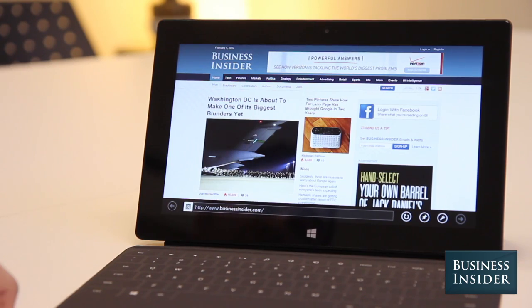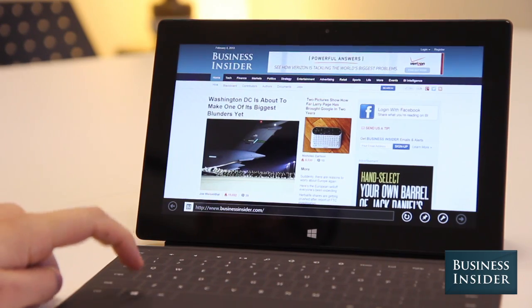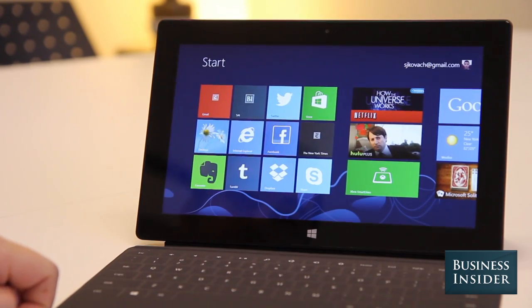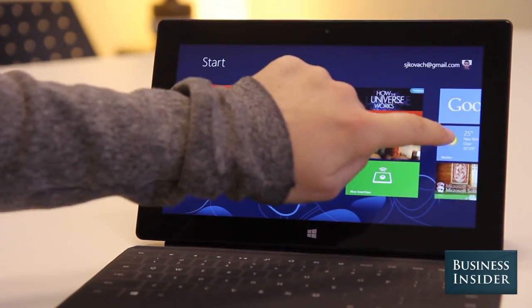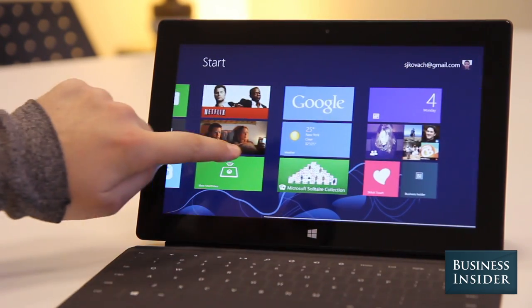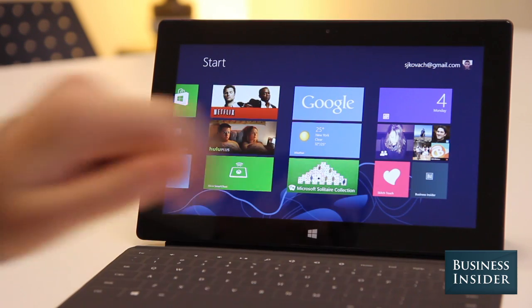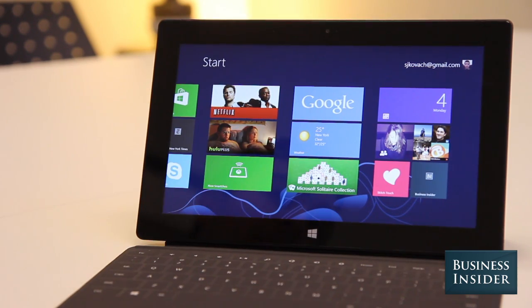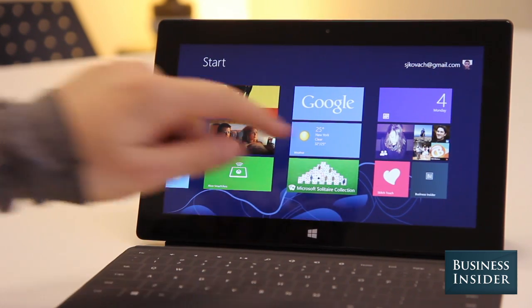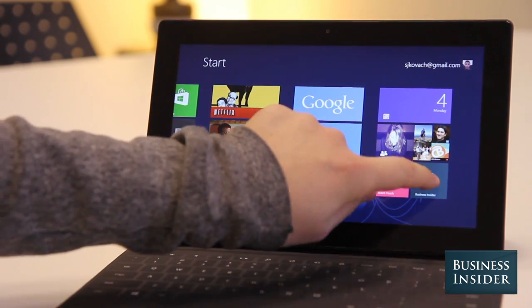Now go back to the start screen by tapping the Windows key. And you'll see your new pin on the start screen right there. Just tap it to launch the website.